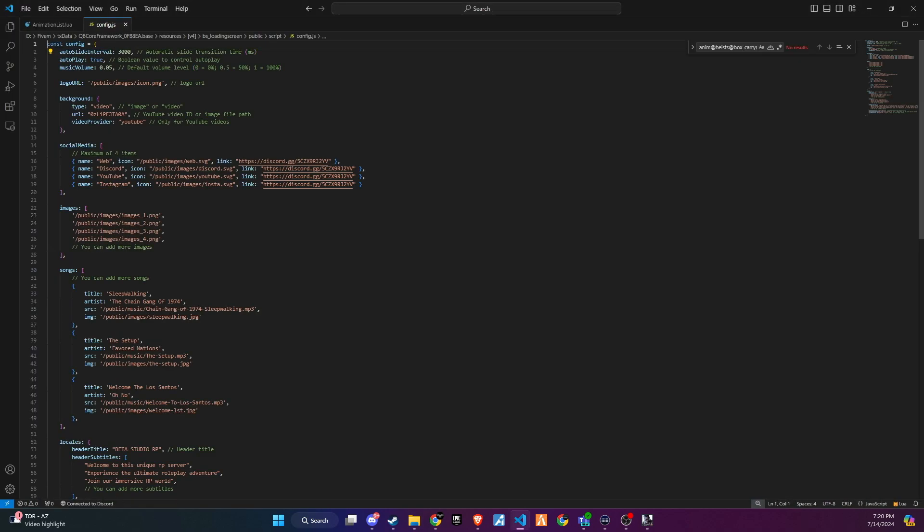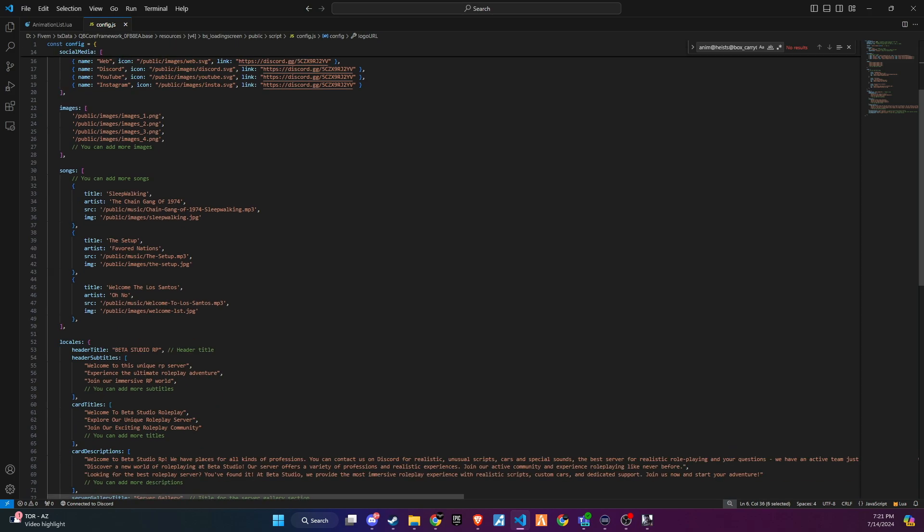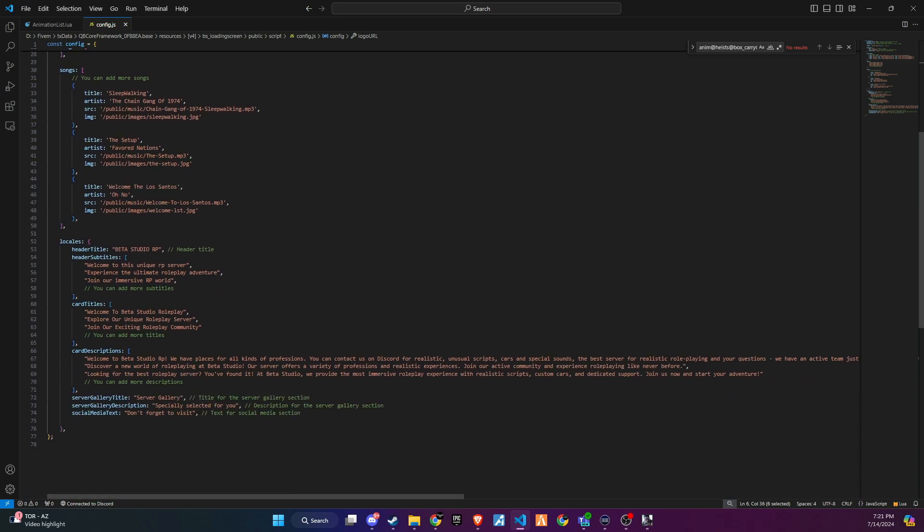In the config file, you can change the YouTube video ID to your preferred one, replace the social media links with your own, and add new images and songs by specifying the correct file addresses. At the end of the config file, you can change the title and description that you want to show on the loading screen.